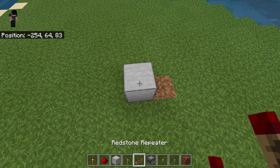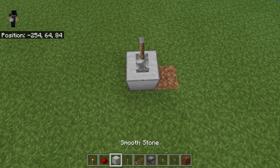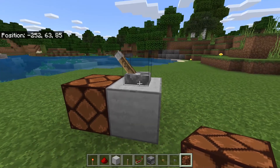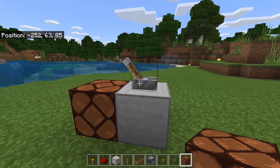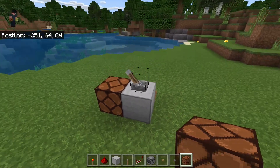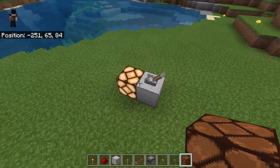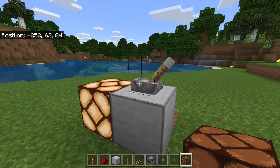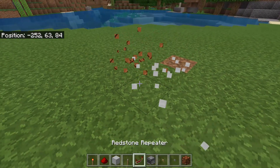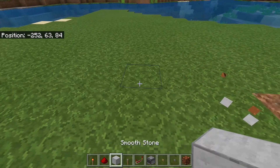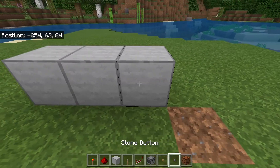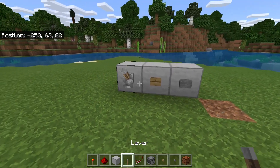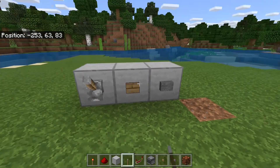I did forget to show you one more input: the lever. It's pretty self-explanatory — it's basically a switch you can toggle on or off and it'll stay that way. You flick it once, it turns on and will not turn off again until you flick it again. Just know that sometimes you'll need to use these different types of inputs for your redstone machines based on what you want them to do.